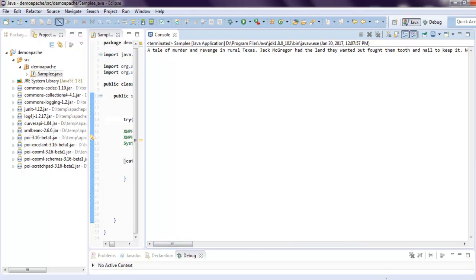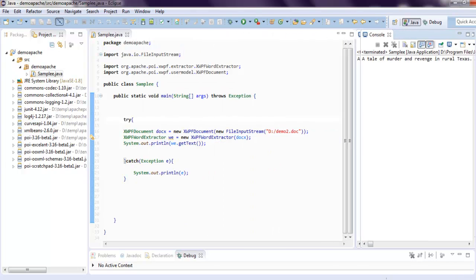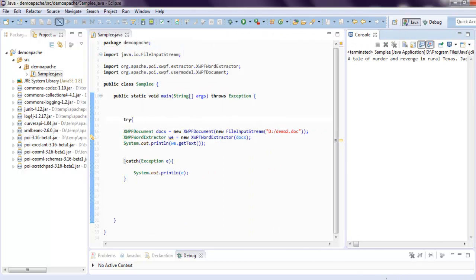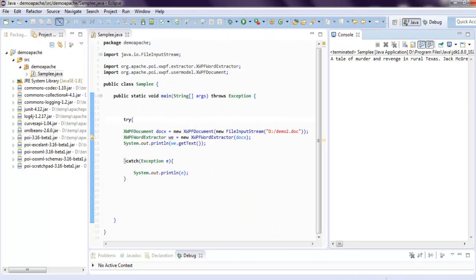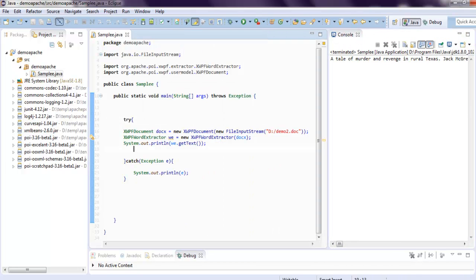So you get the idea of how to read your Word file and then extract content from it and print that on console.